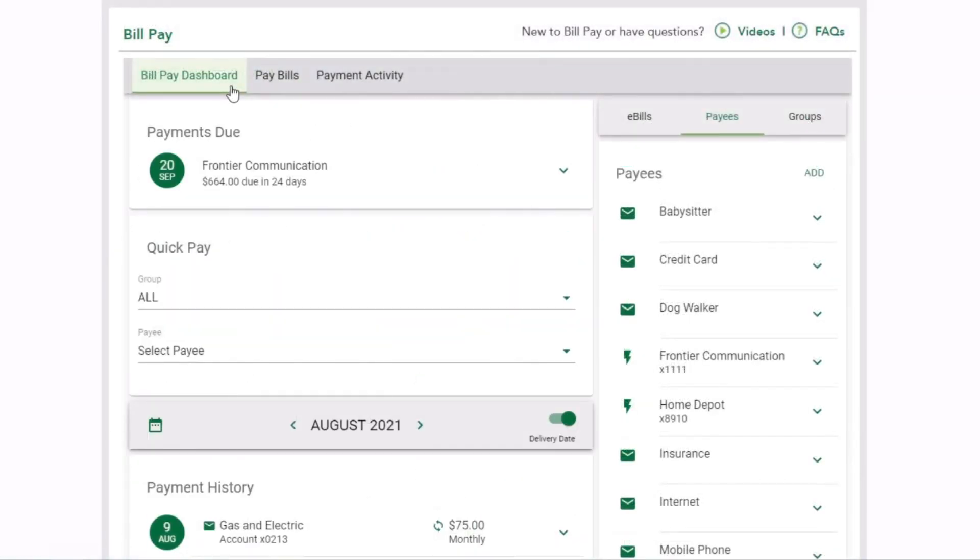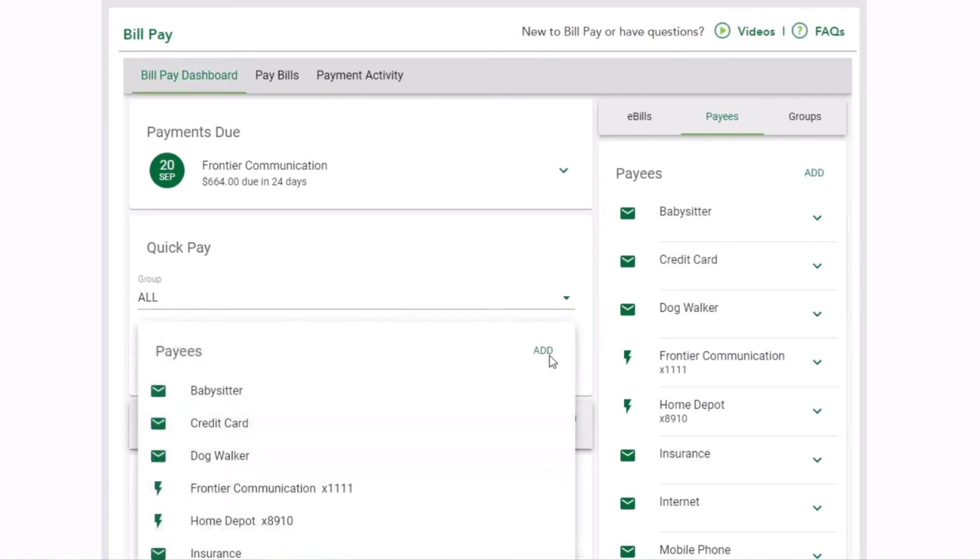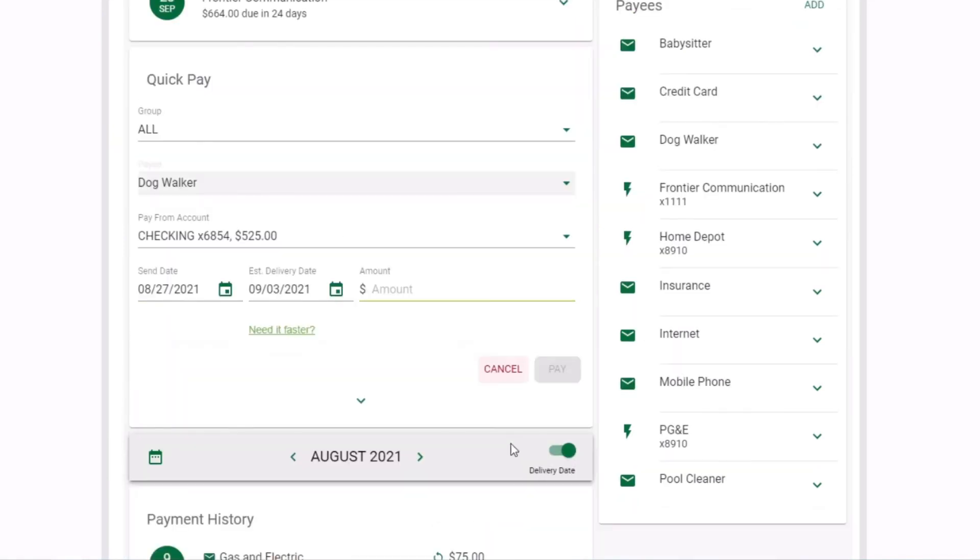You can also make payments from the BillPay dashboard by selecting your payee under the QuickPay header and following the payment steps.